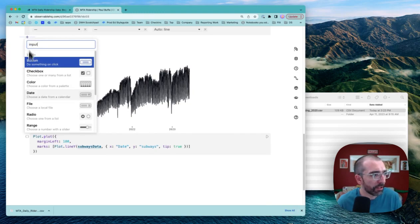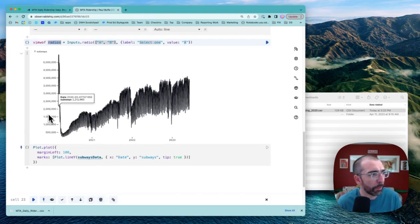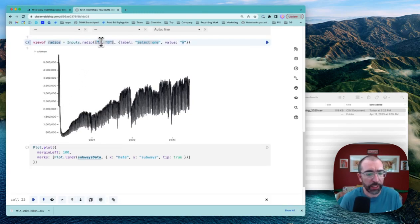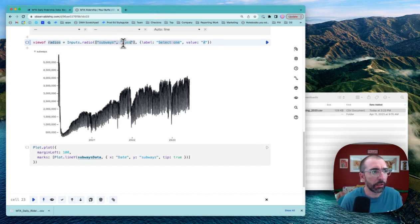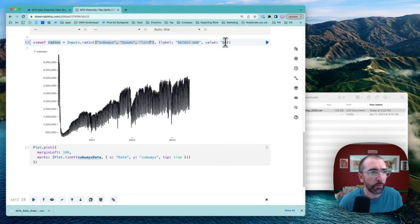So I'm going to click for inputs. Maybe a radio input will work well here. We can change the values to subways, buses, and LIR, and we'll make the default value subways.